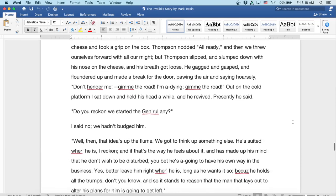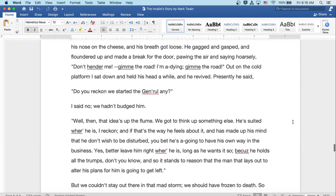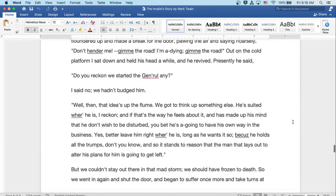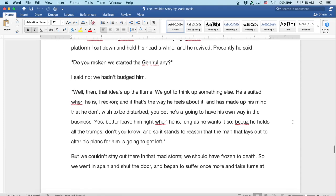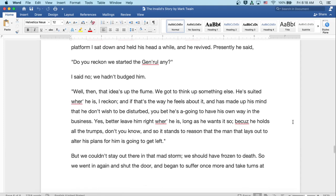So we took in a good fresh breath at the broken pane, calculating to hold it till we got through. And then we went there and bent over that deadly cheese and took a grip on the box. Thompson nodded. All ready. And then we threw ourselves forward with all our might. But Thompson slipped and slumped down with his nose on the cheese and his breath got loose. He gagged and gasped and floundered up and made a break for the door, pawing the air and saying hoarsely, Don't hinder me. Give me the road. I'm a dying. Give me the road.